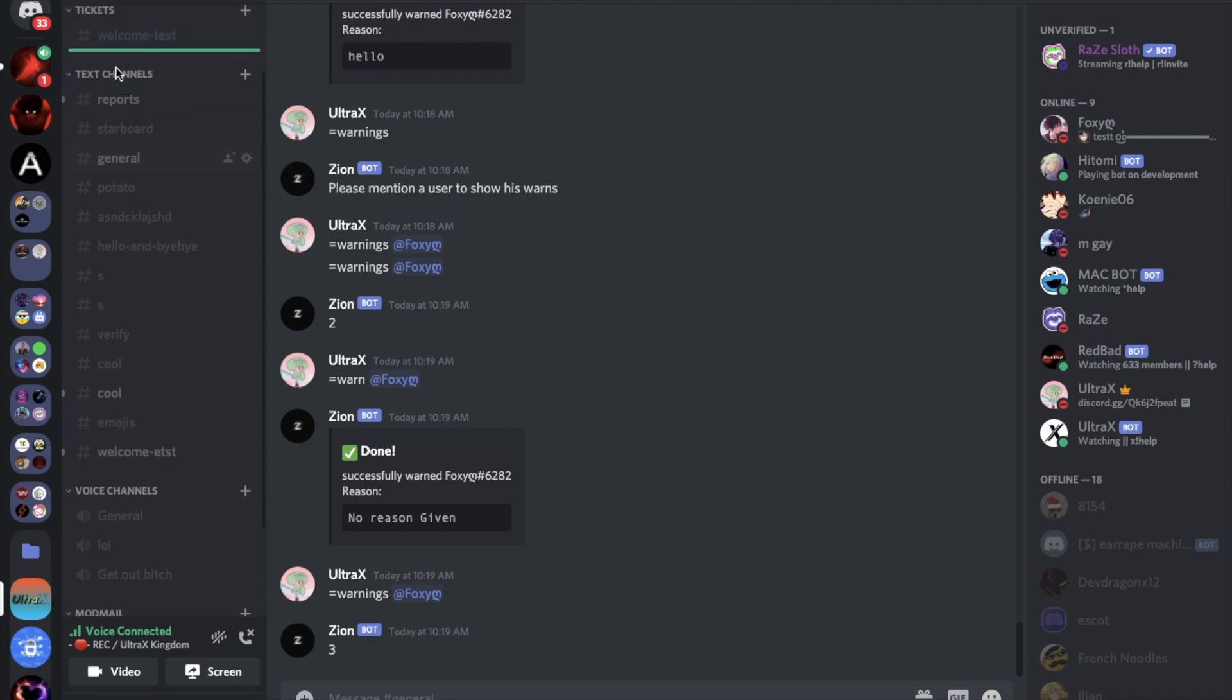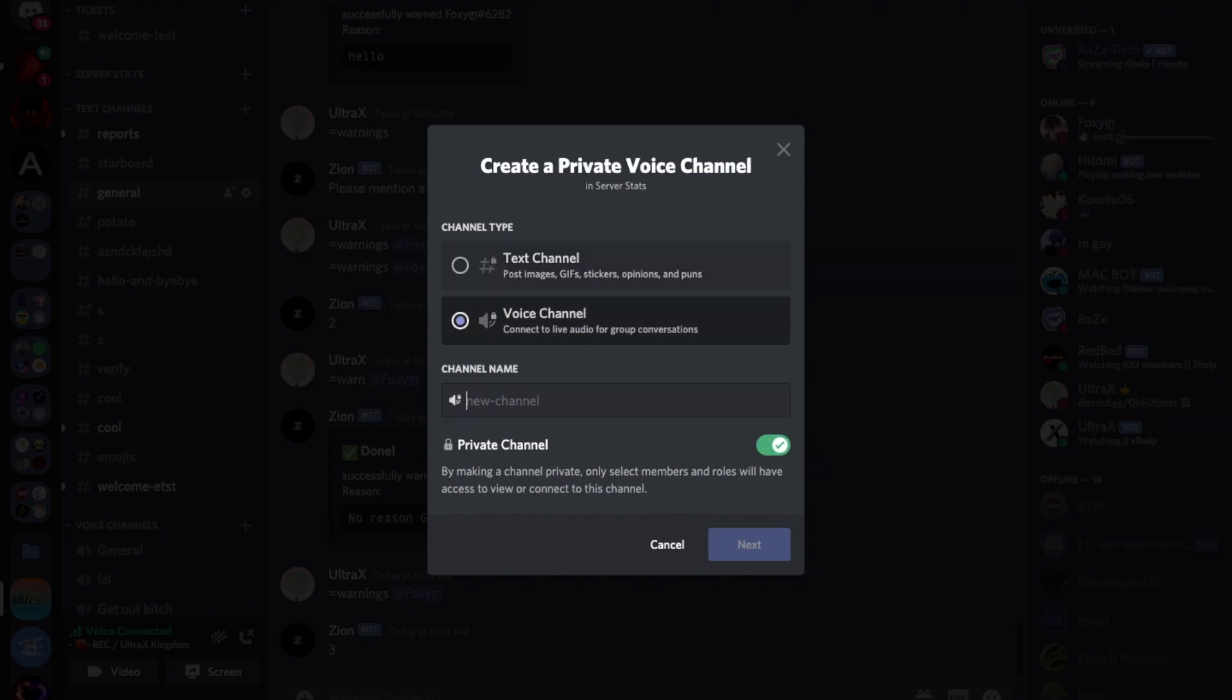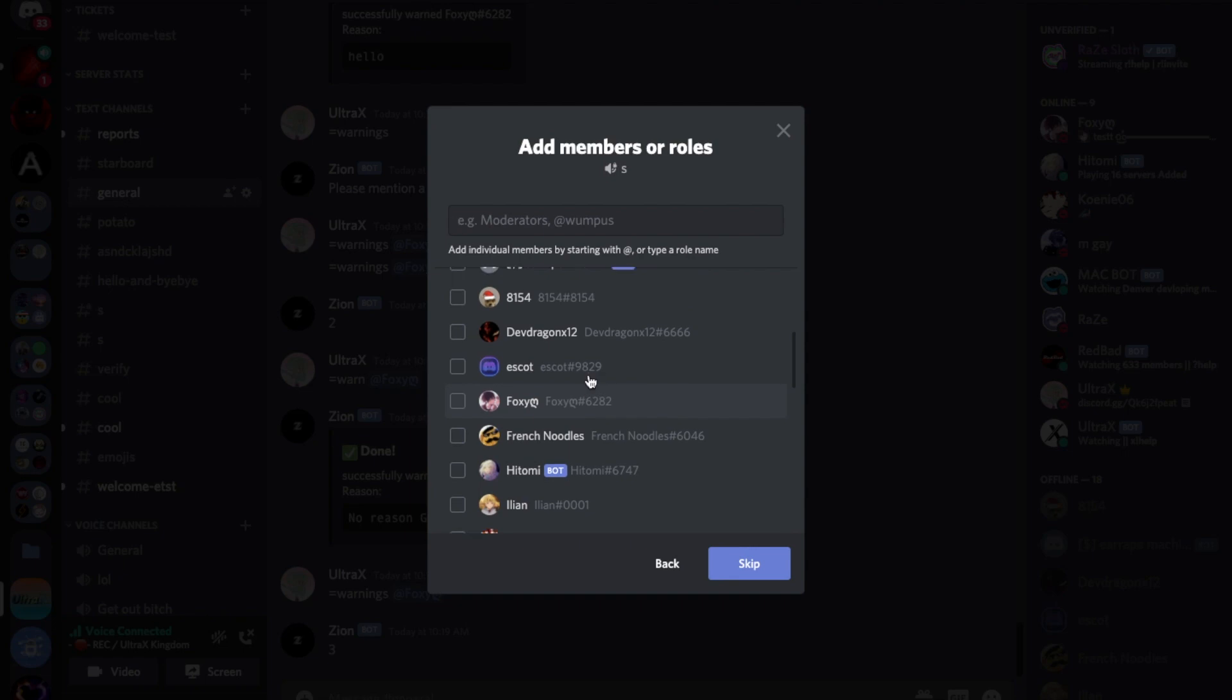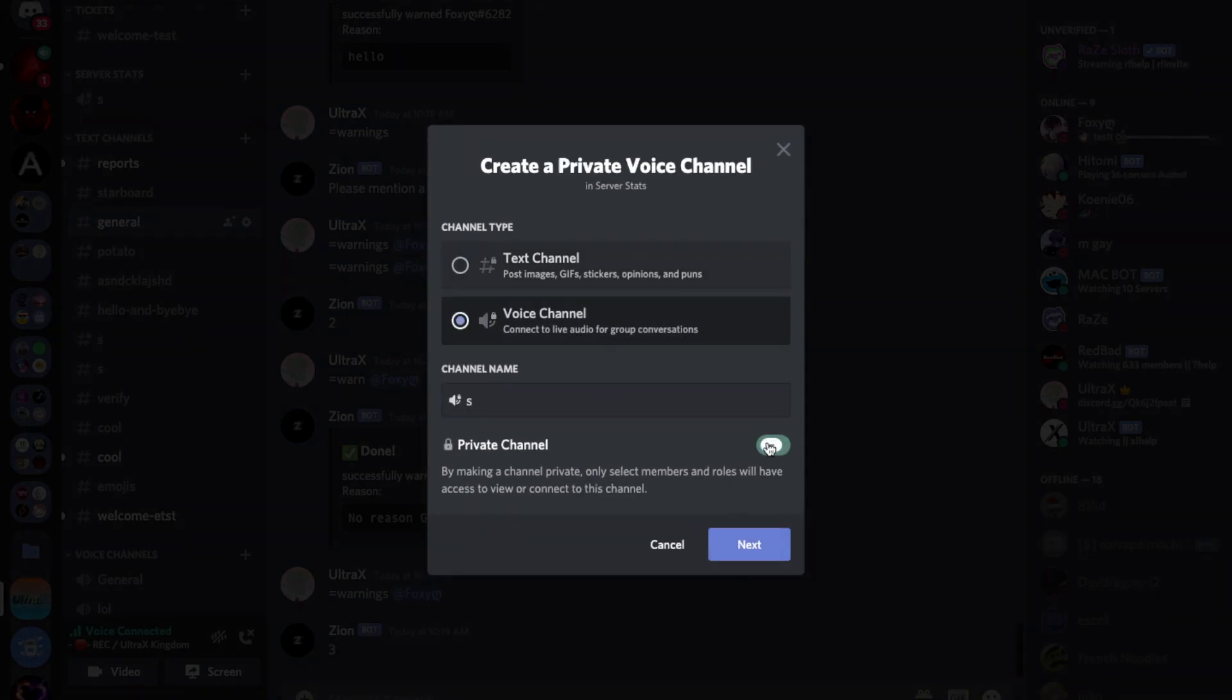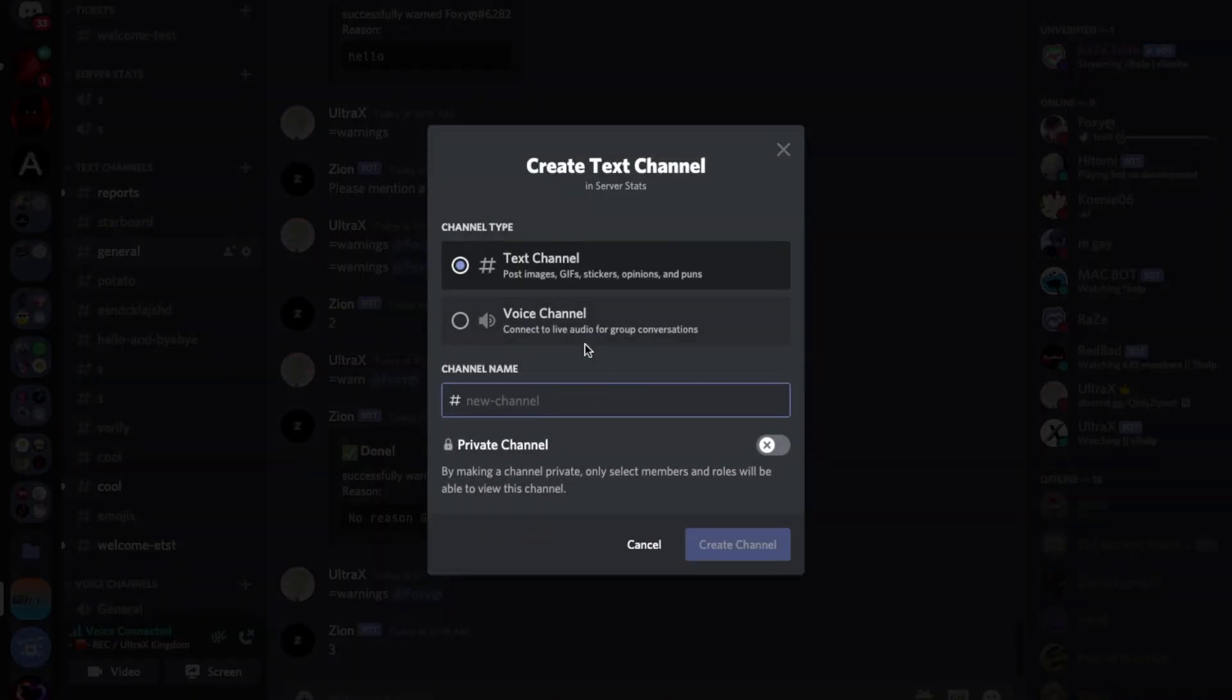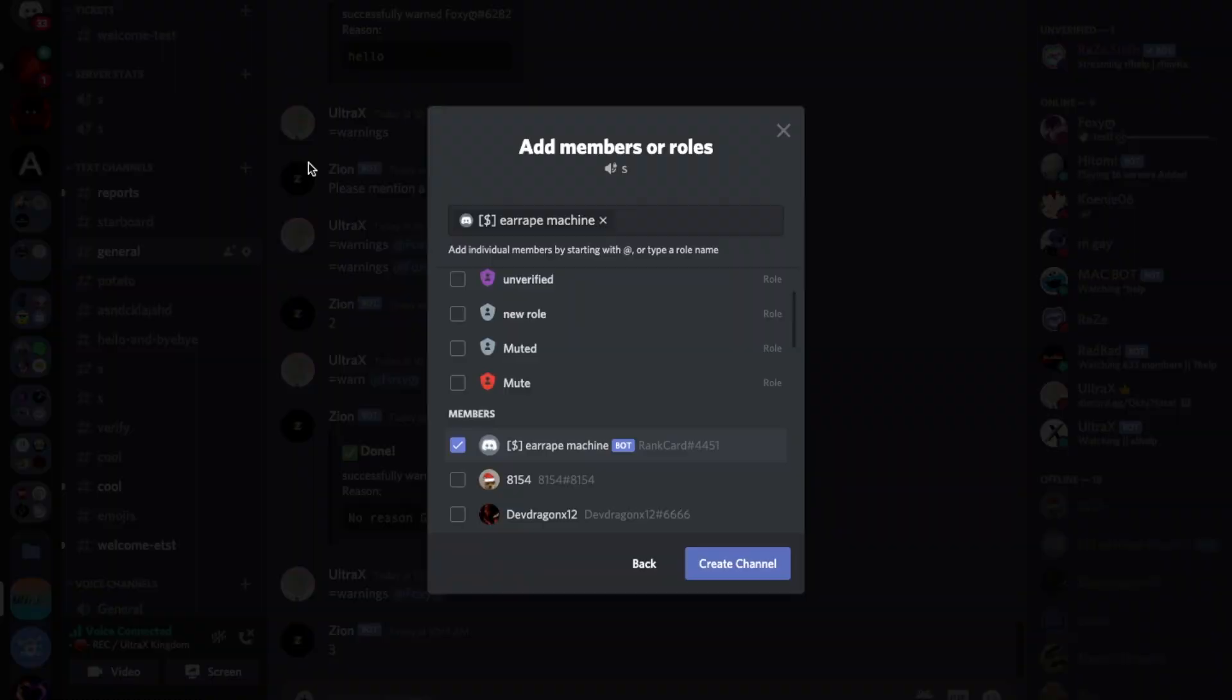So I'm gonna just create a voice channel, let's make it private. Let's just put any name it doesn't matter. Let's put this and create another one. Let's make it private as well. And the last one that's gonna be the bots, how many bots. Let's make it like this.